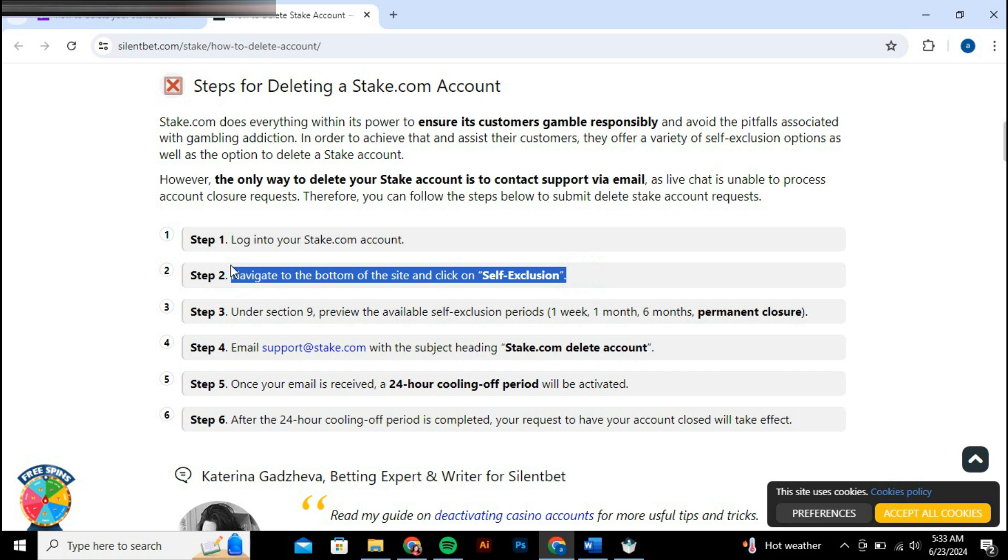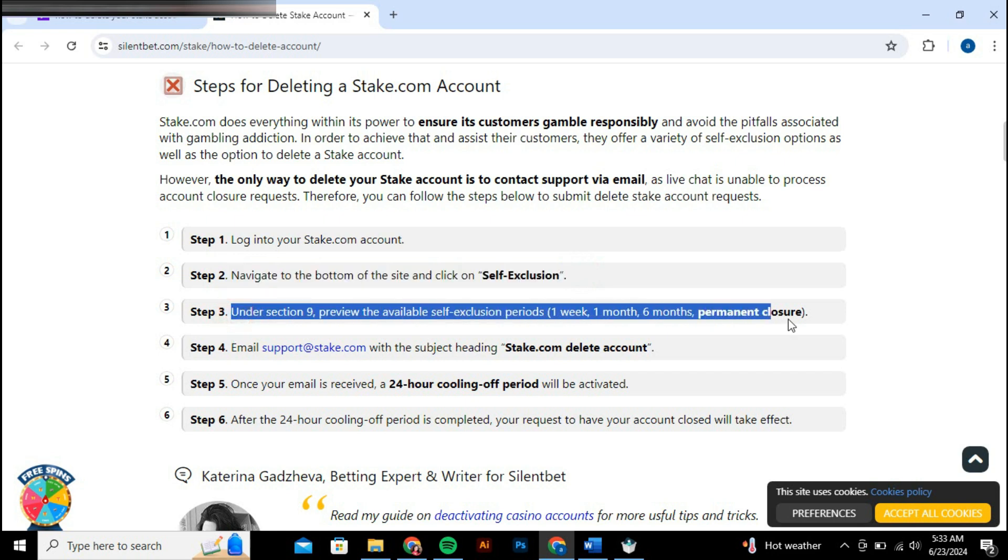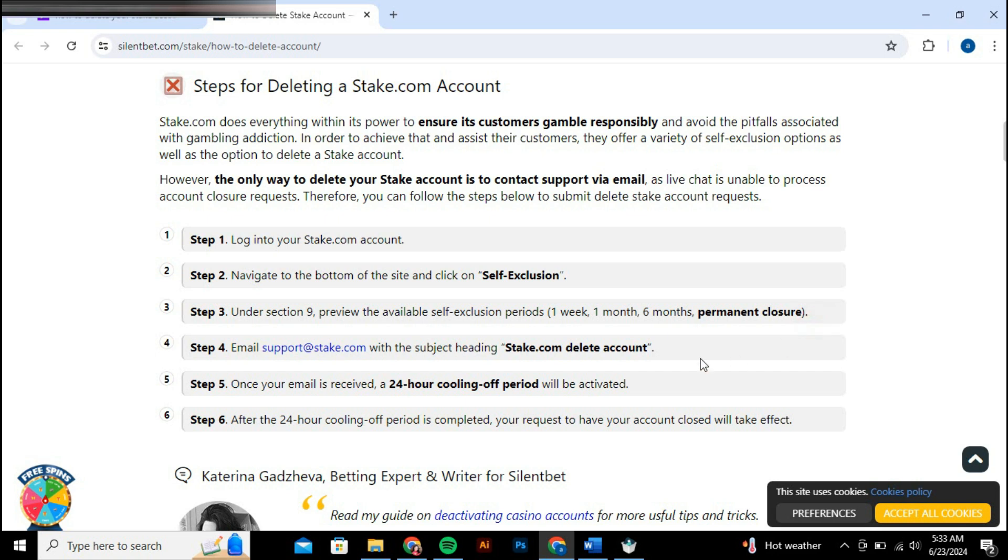Look for the section labeled Self-Exclusion or a similar term, which is specifically for managing the closure or restriction of your account. Navigate to this section to find the necessary tools for permanently closing your account.